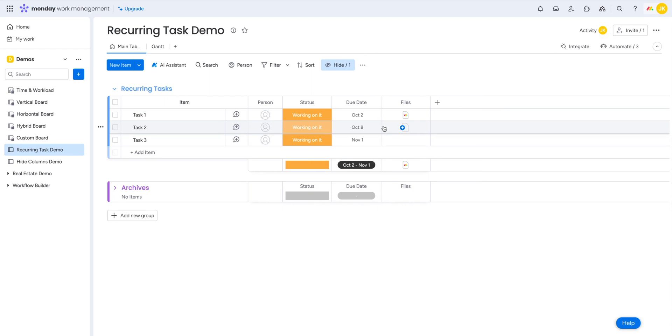So there you have it. That's how you create a recurring task in monday.com. It's very simple. Thanks for listening. If you like some more content like this, please subscribe. All right. See you next time.